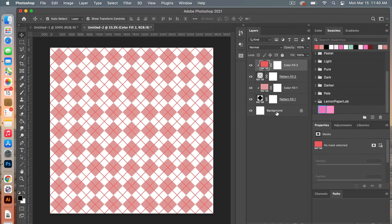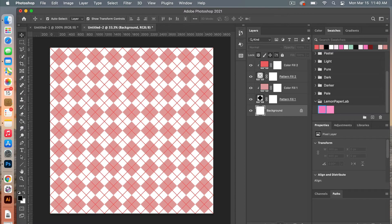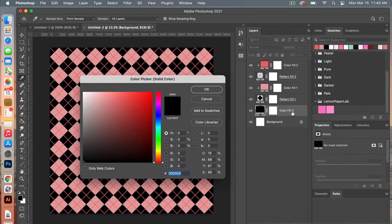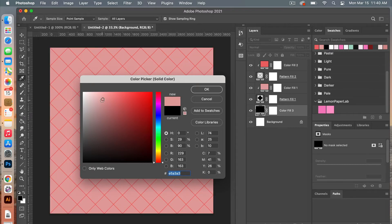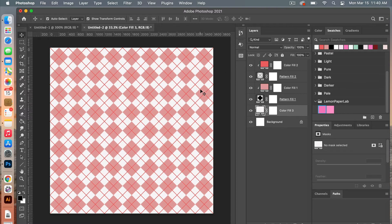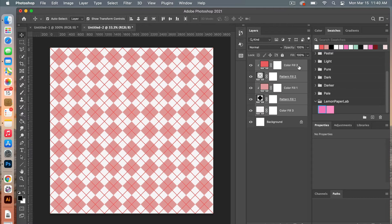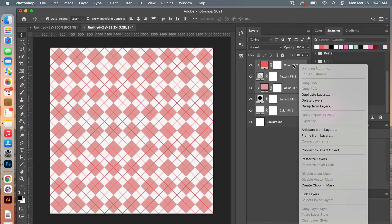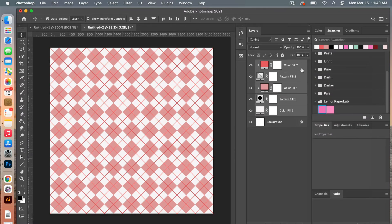You can also add a solid color adjustment layer if you want to change the background. Select it as kind of an off-white and click OK. Then I'm going to group these layers together — shift-click to select all of them, right-click Group from Layers, or use the keyboard shortcut Command G for Mac users.